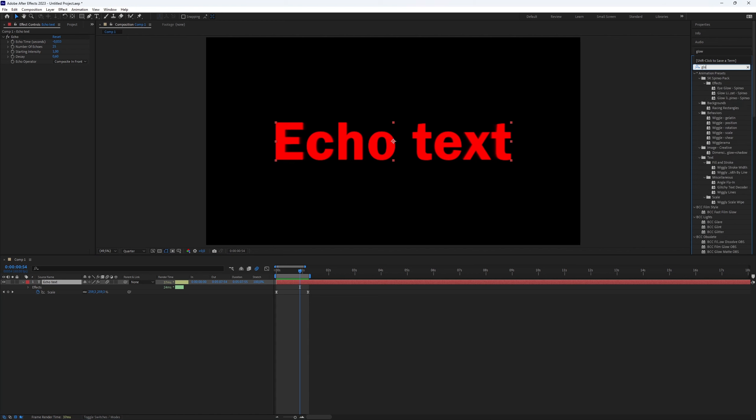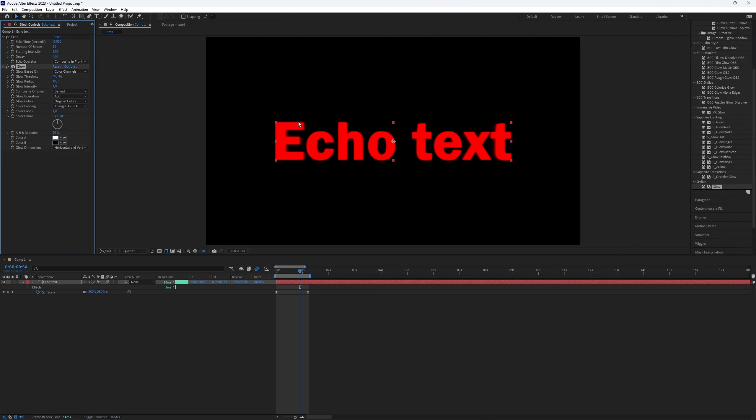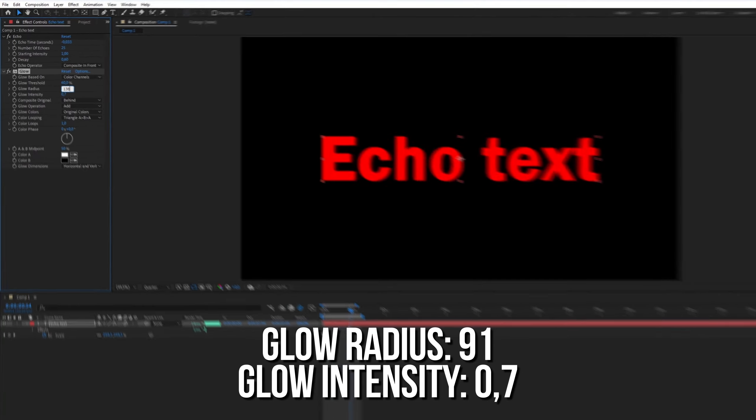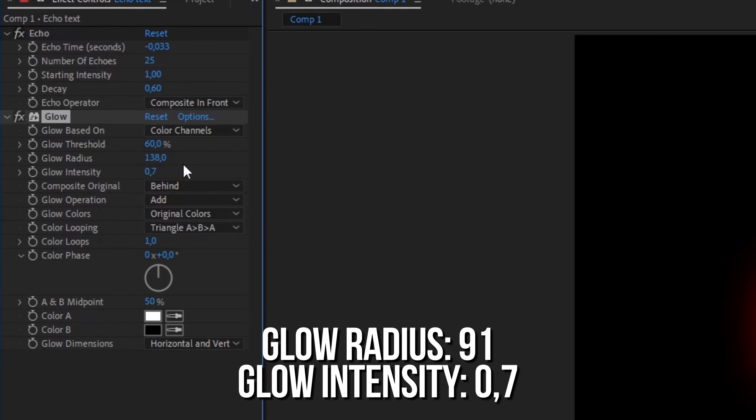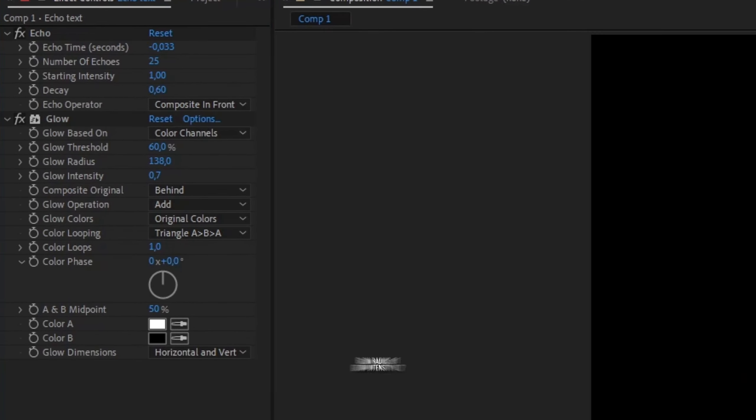Finally, you can add glow for an extra touch. Go to FX and presets, search for glow and apply it to the text. In the FX controls, set the glow radius to 91 and the glow intensity to 0.7 for a pleasing result.